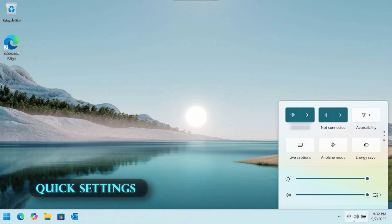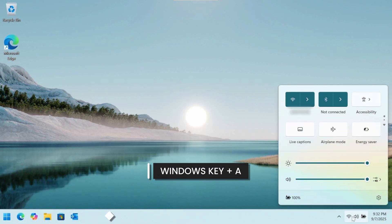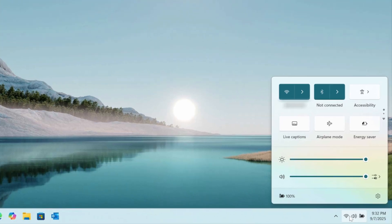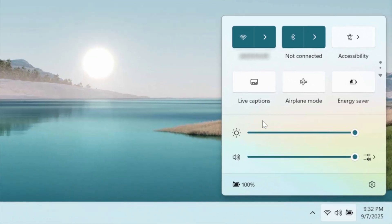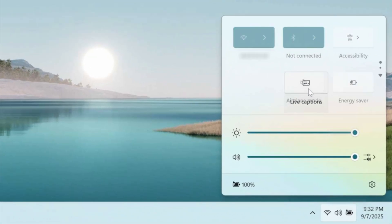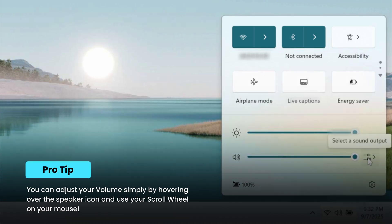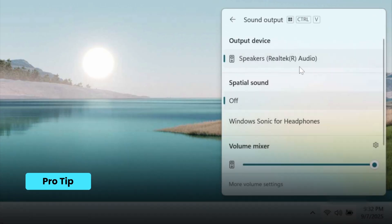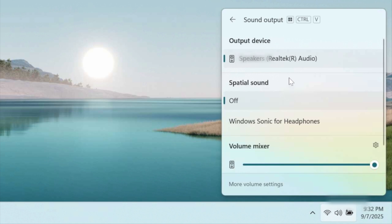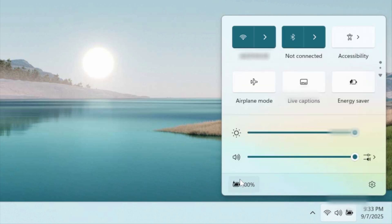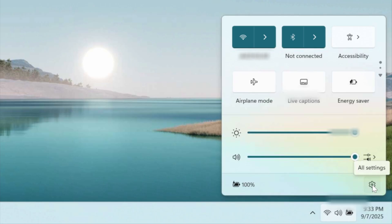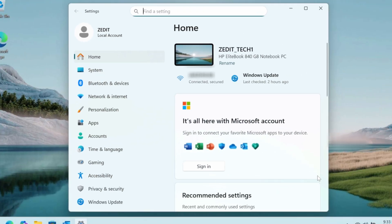To the right of that is the new Quick Settings panel. You can open it with Windows key plus A or by clicking the network or volume icon. From here you can toggle available quick settings and rearrange tiles by clicking and dragging them. You can adjust brightness and volume, and if you have multiple speakers, click the sound output button to choose a different speaker without going deep into settings. You can also check your battery status, and there's an 'All Settings' button to take you back to the main settings.